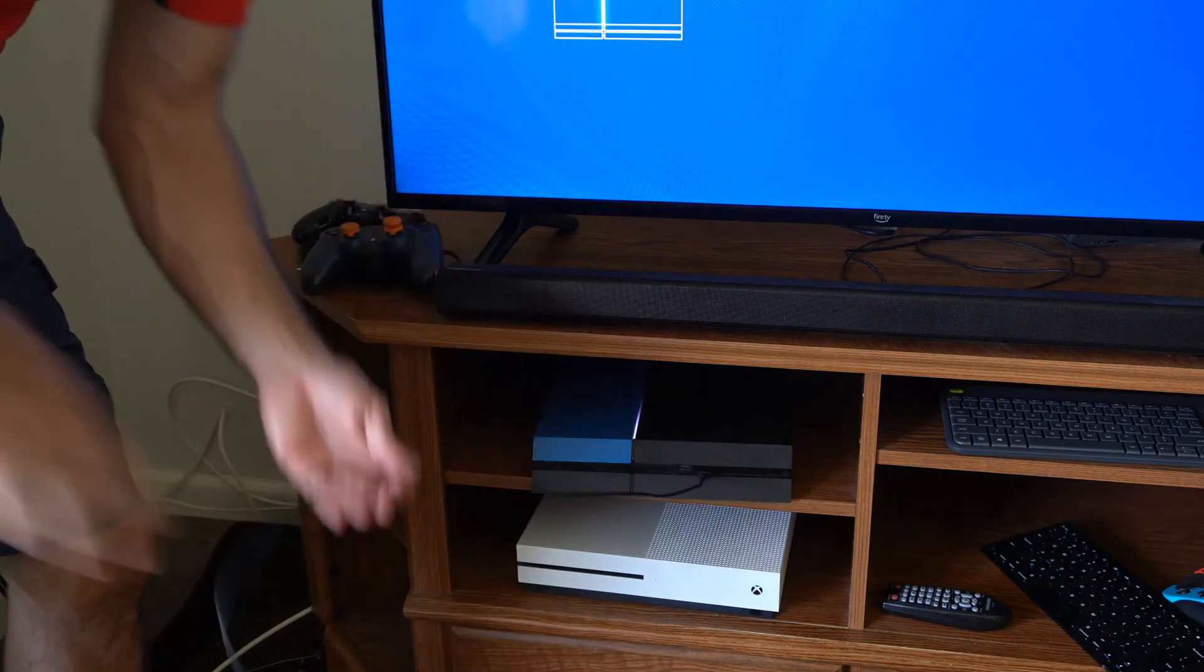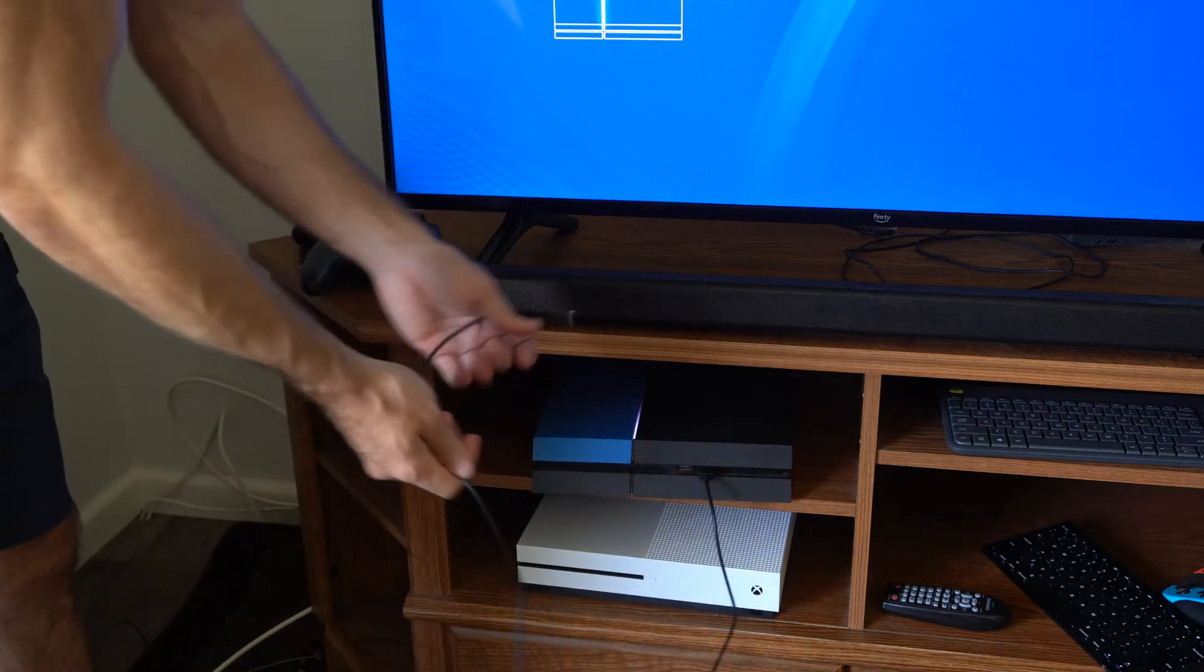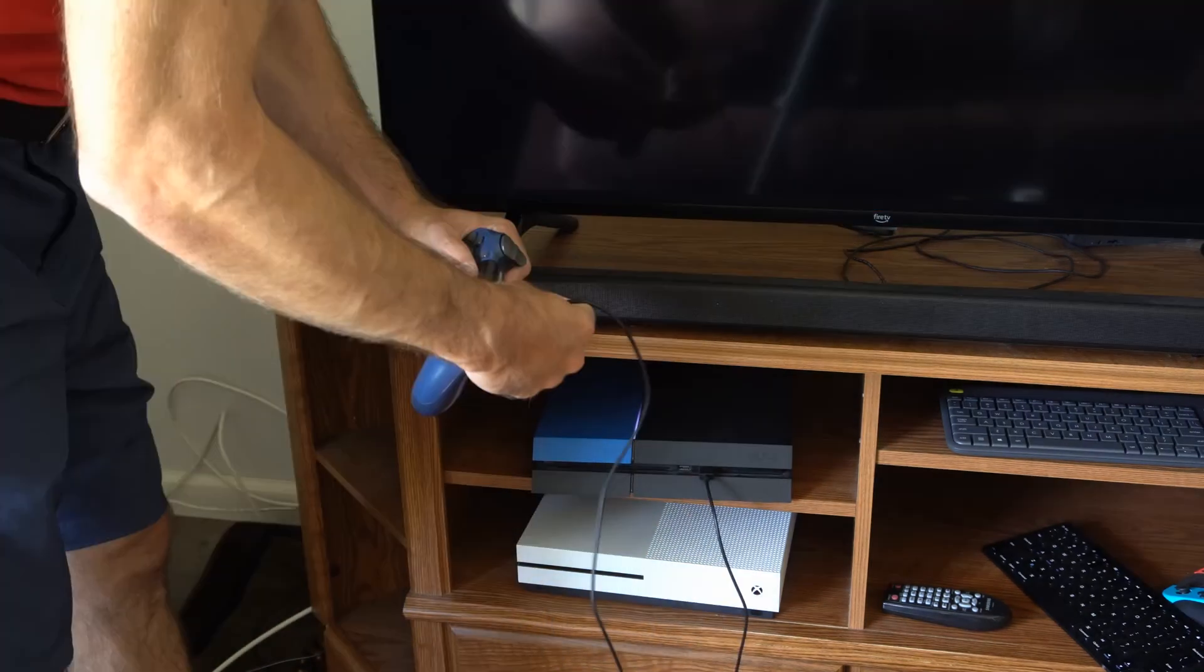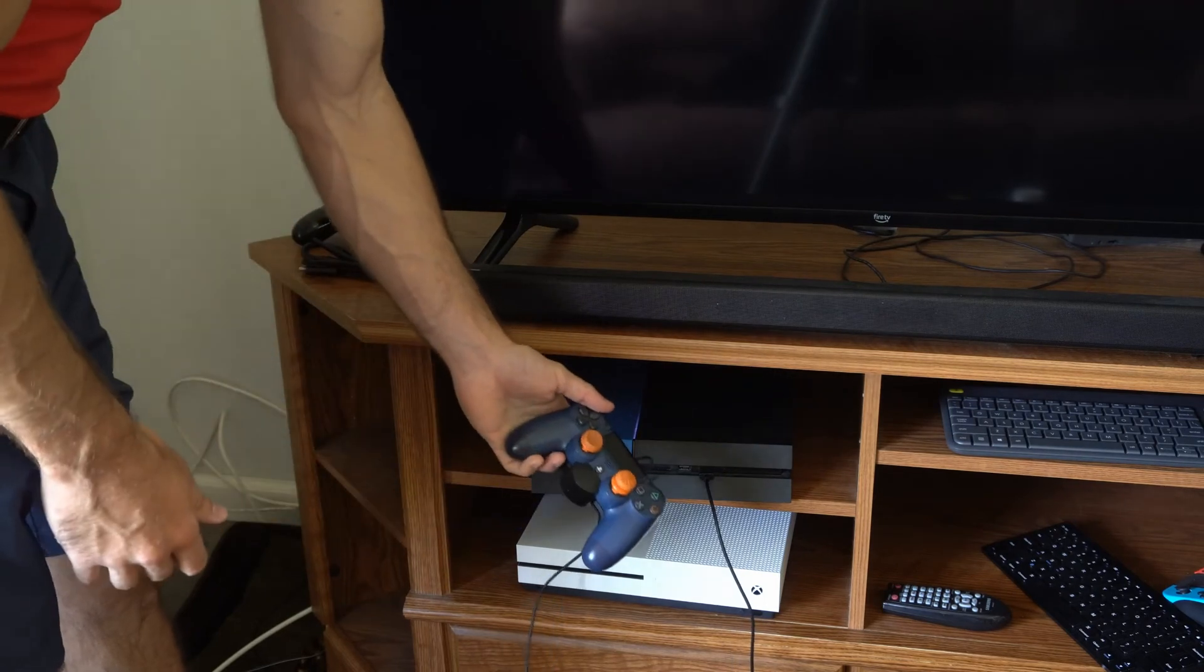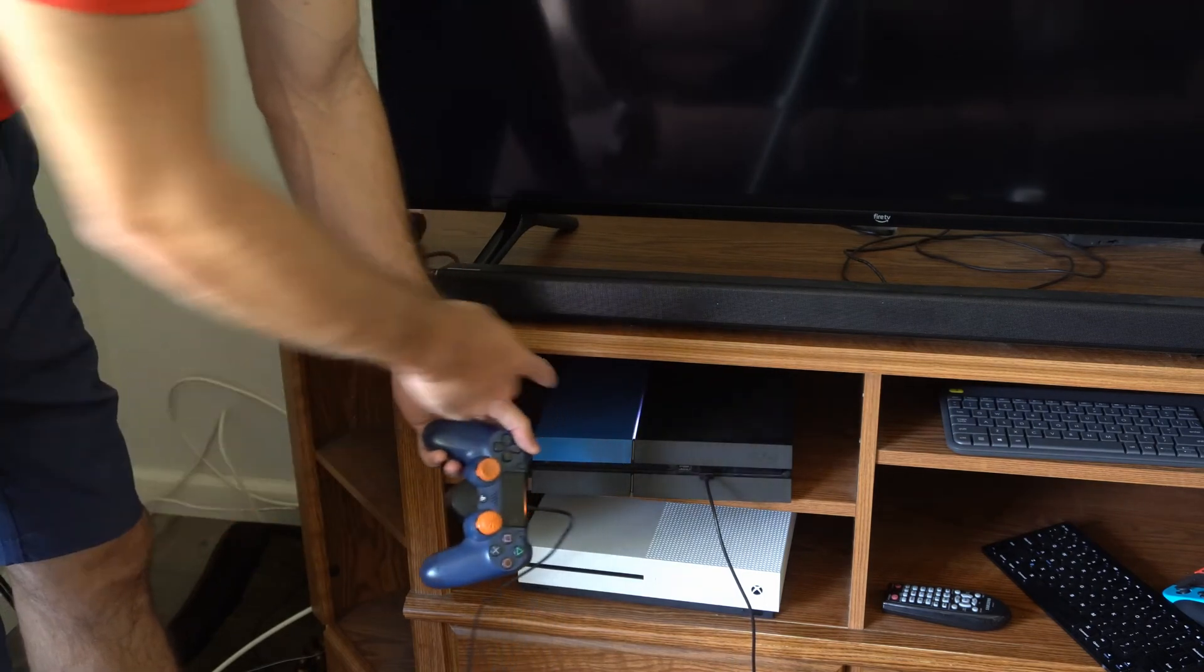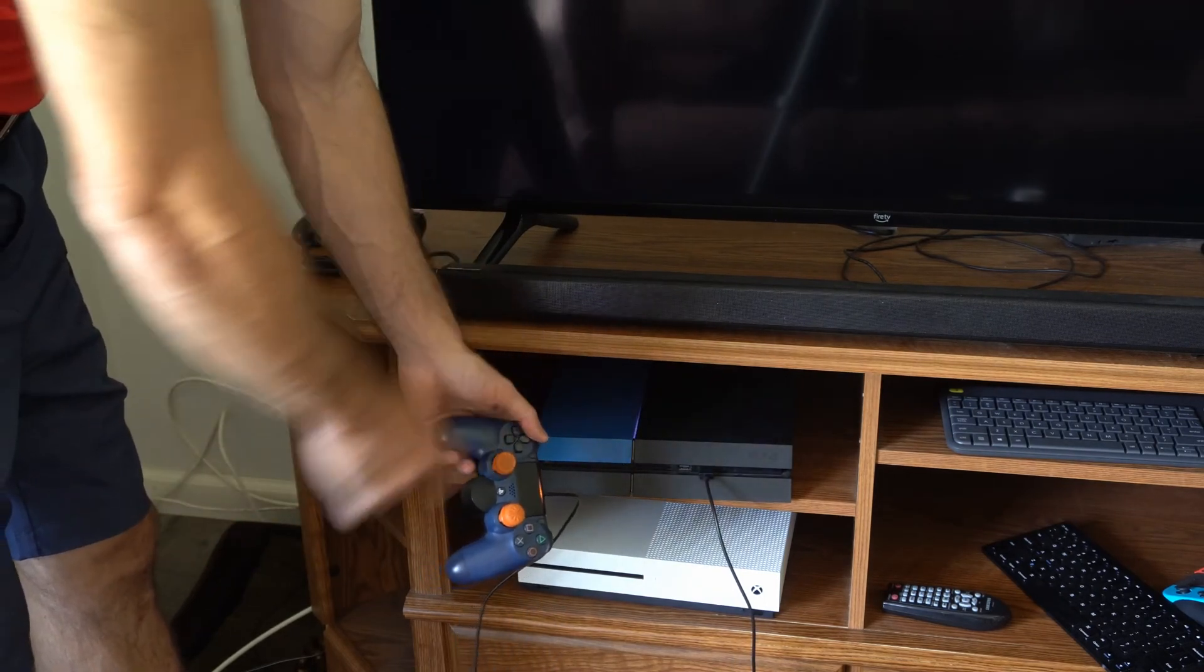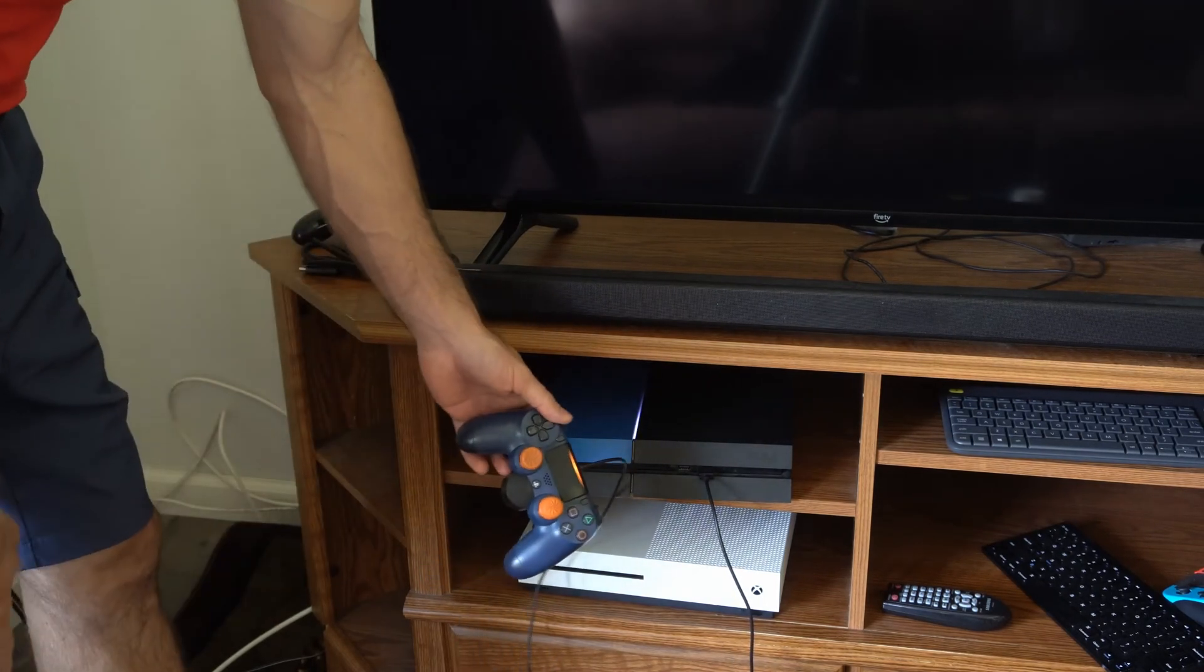Then plug in your controller with a USB cable just like this and we will need this plugged in to operate the safe mode menu. So wait for your PlayStation 4 to completely turn off.